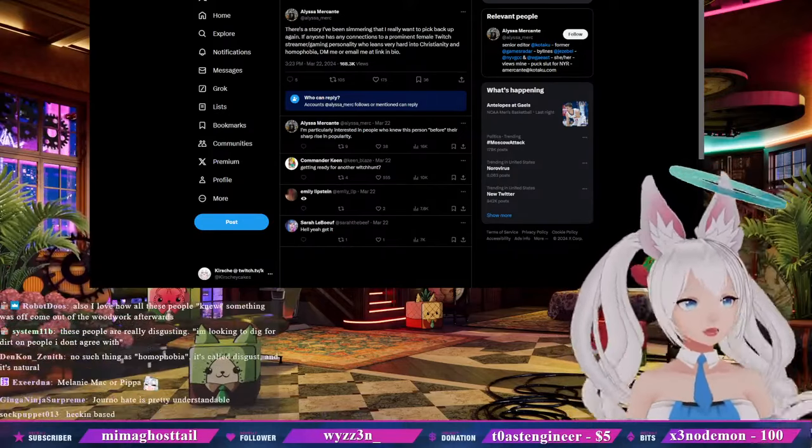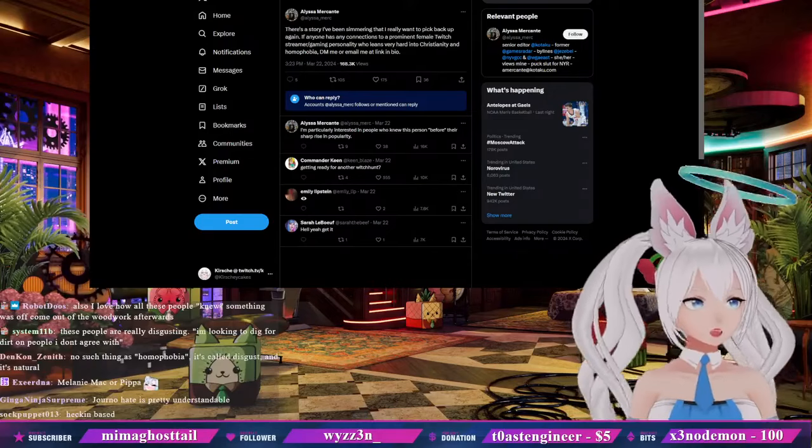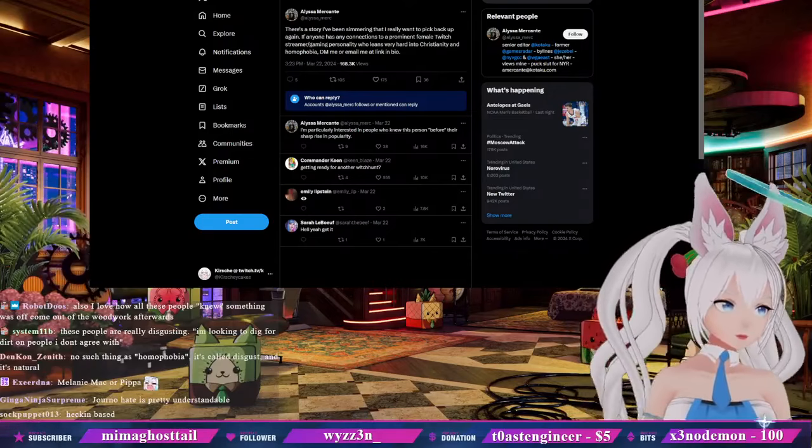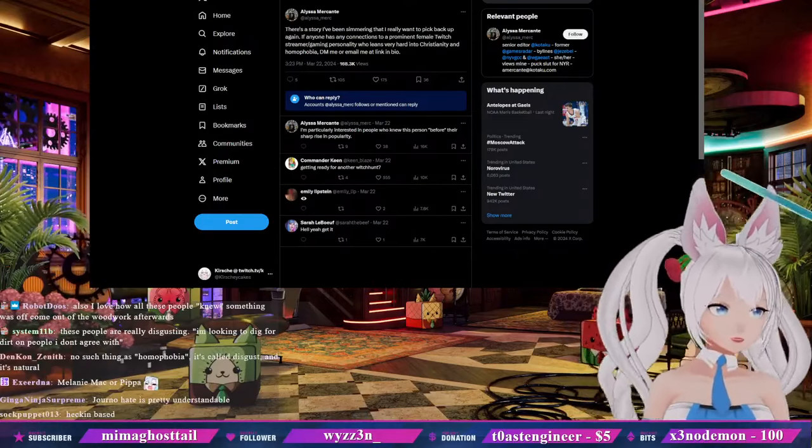What the fuck is going on at Kotaku? What the fuck is happening?